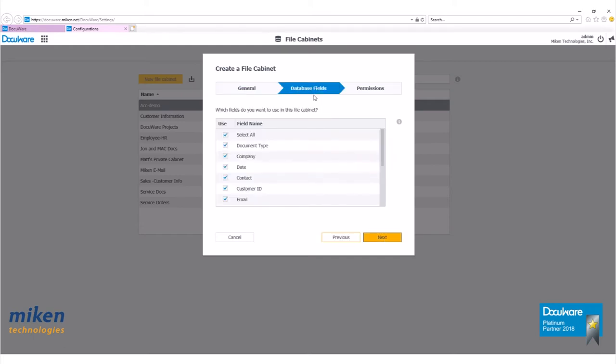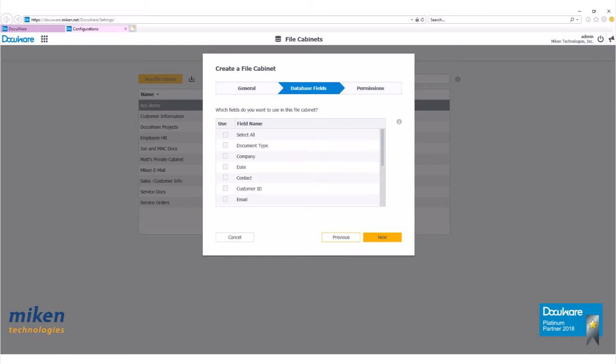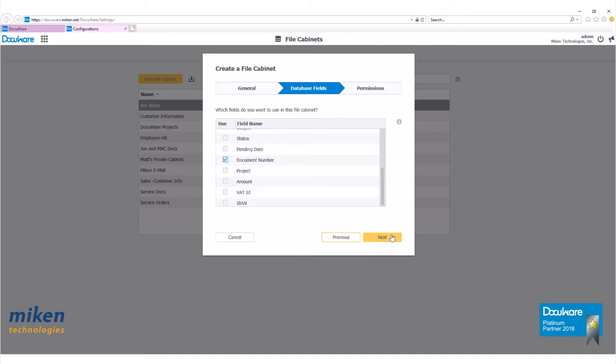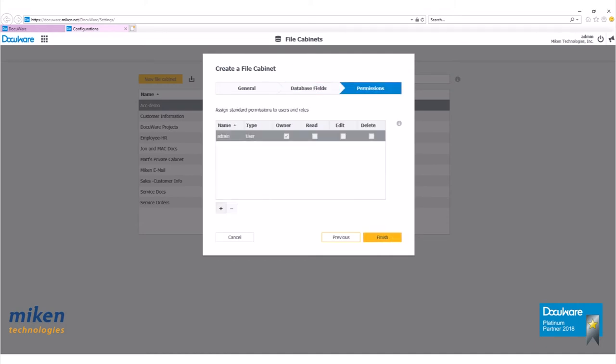Now we'll get to the database fields. Here you can select the database fields that you want to use. At the top of this list is select all. Please uncheck it. Scroll down and put a check mark in the document number checkbox. Click next.